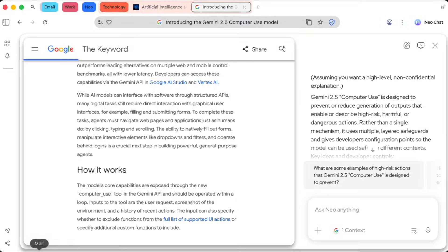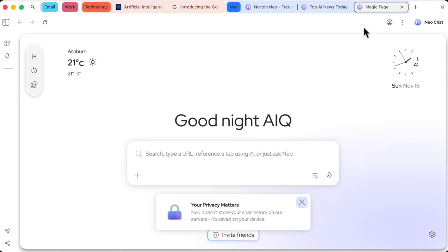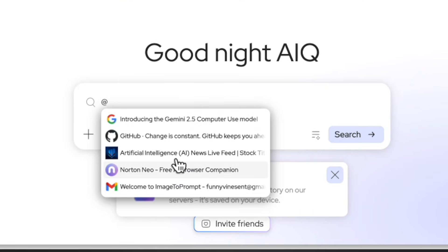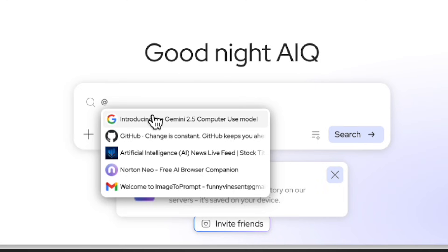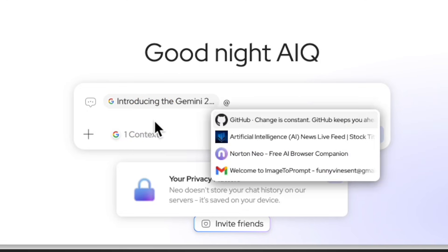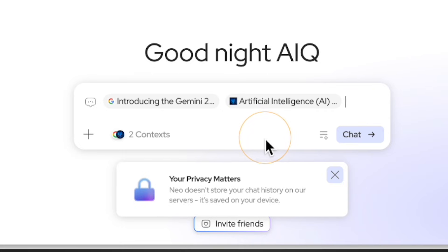Now let's look at a feature that feels genuinely next-gen. We all live in a sea of open tabs, right? Well, Neo helps you make sense of them. If I go back to the magic box and type the at symbol, a list of all my open tabs instantly appears. I can select my Google search results tab and maybe this other tab about artificial intelligence news. Now, with both of them selected, I can ask a question across them.